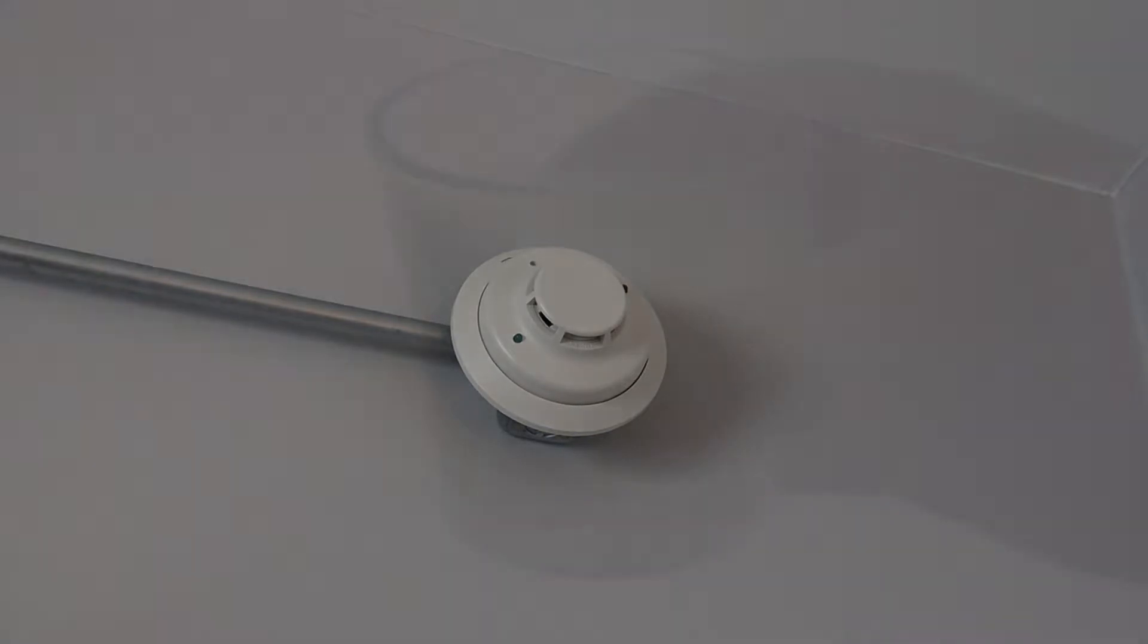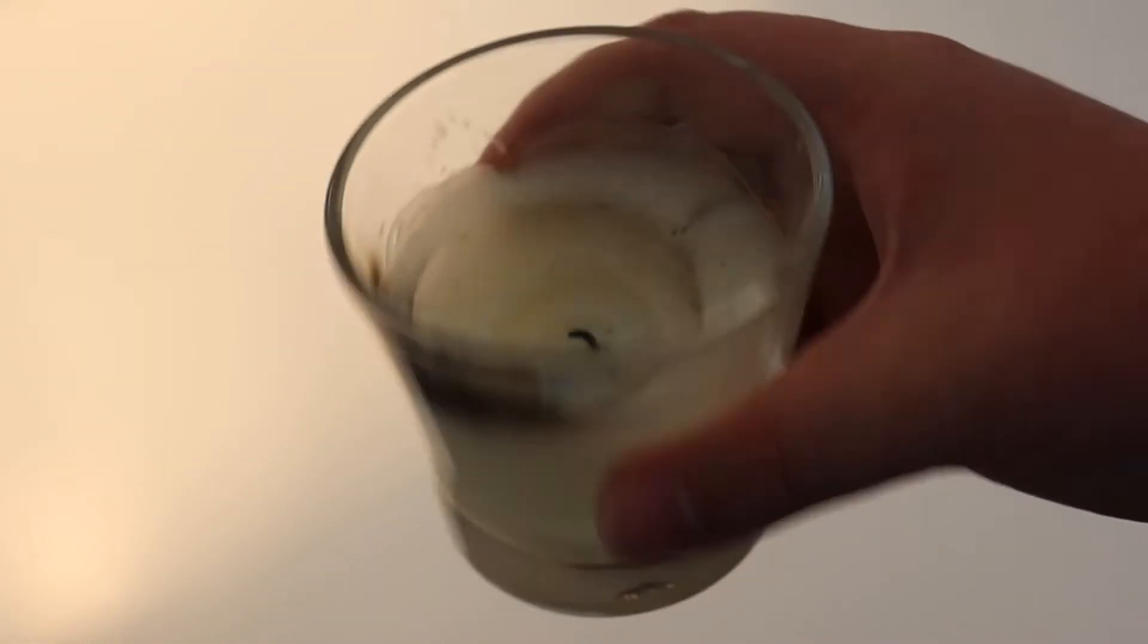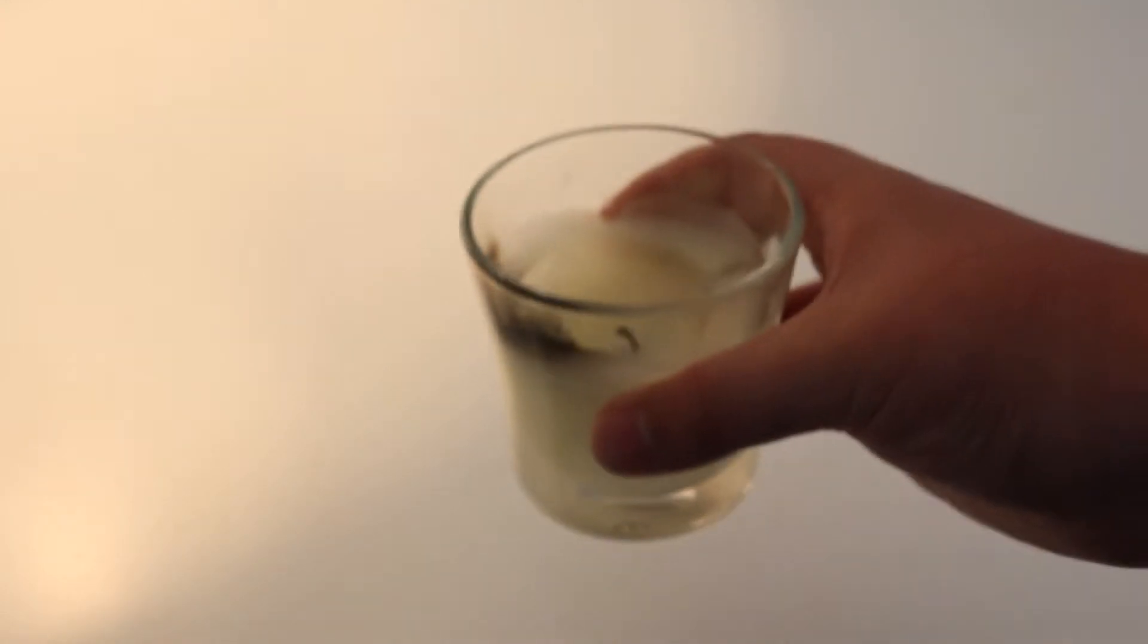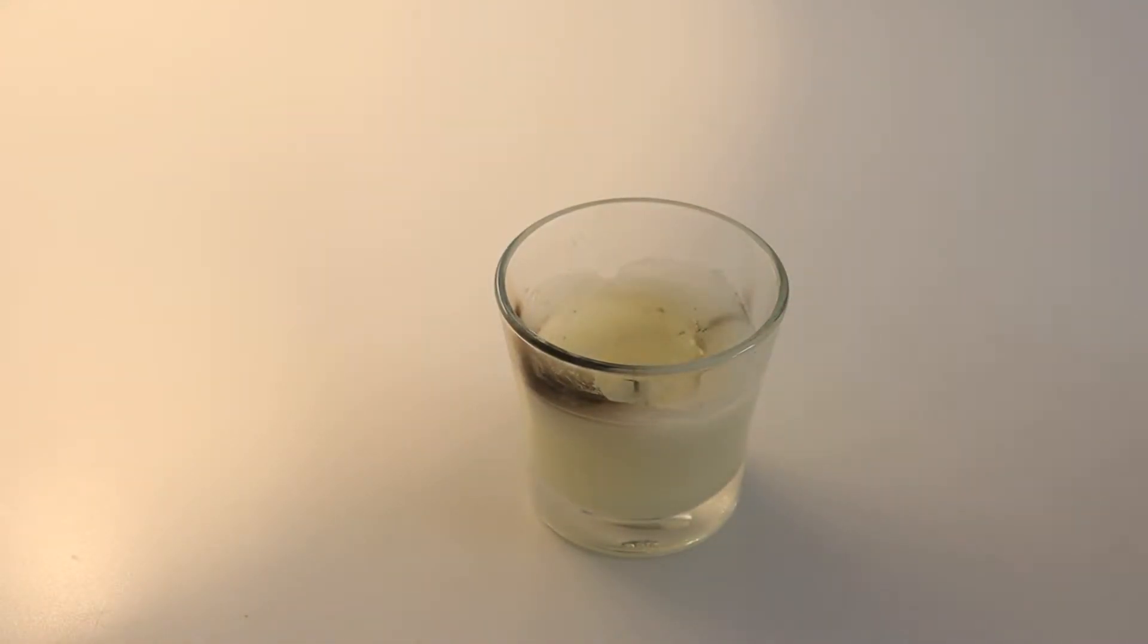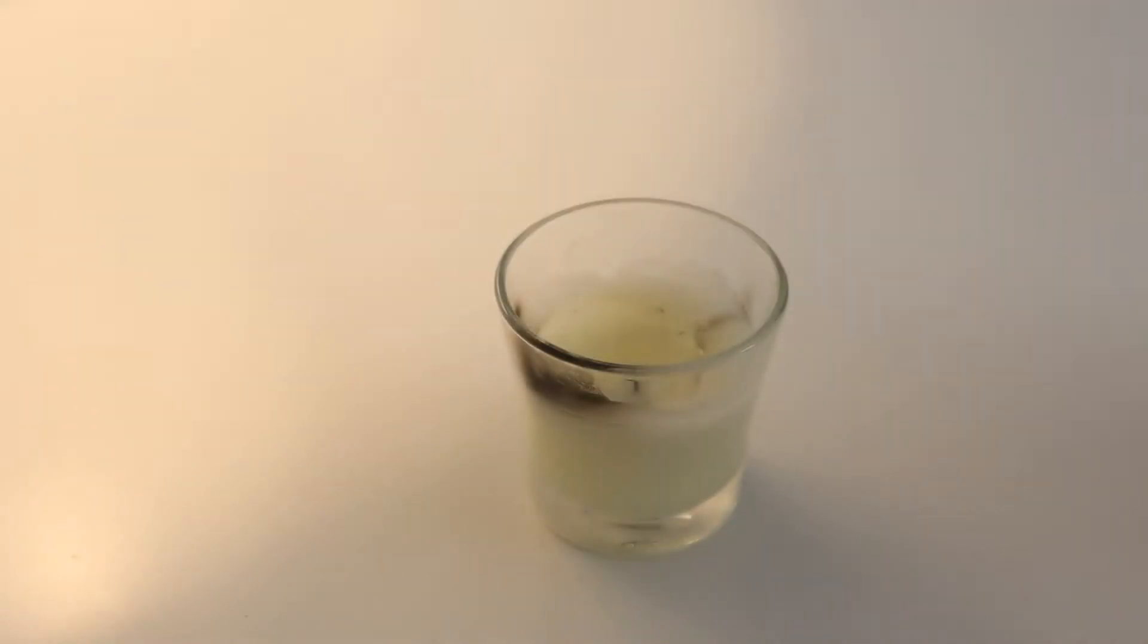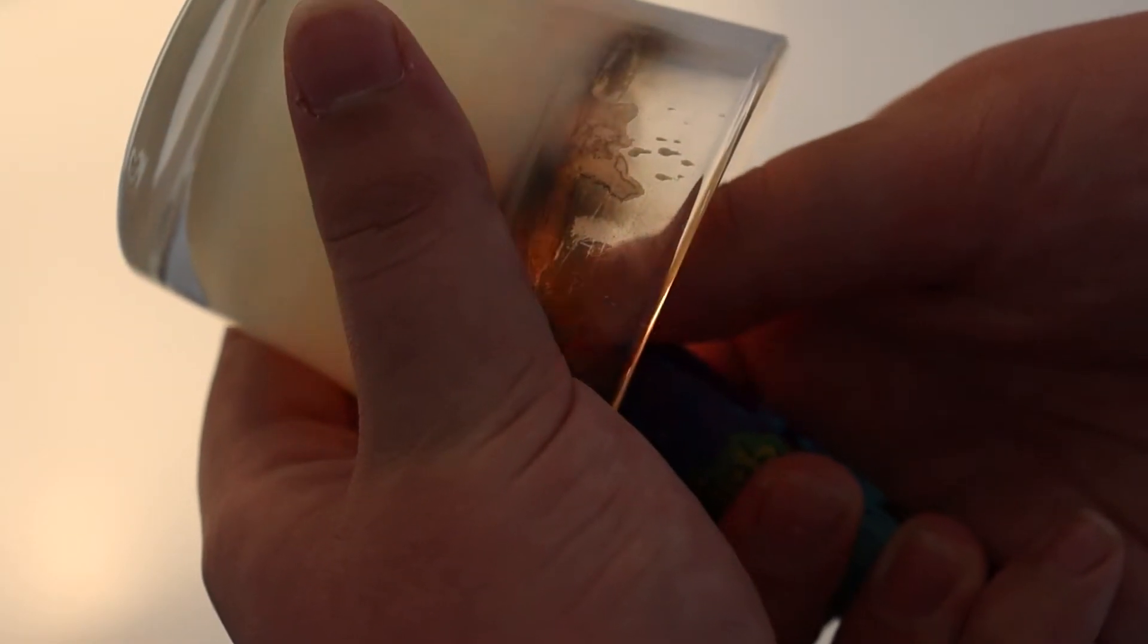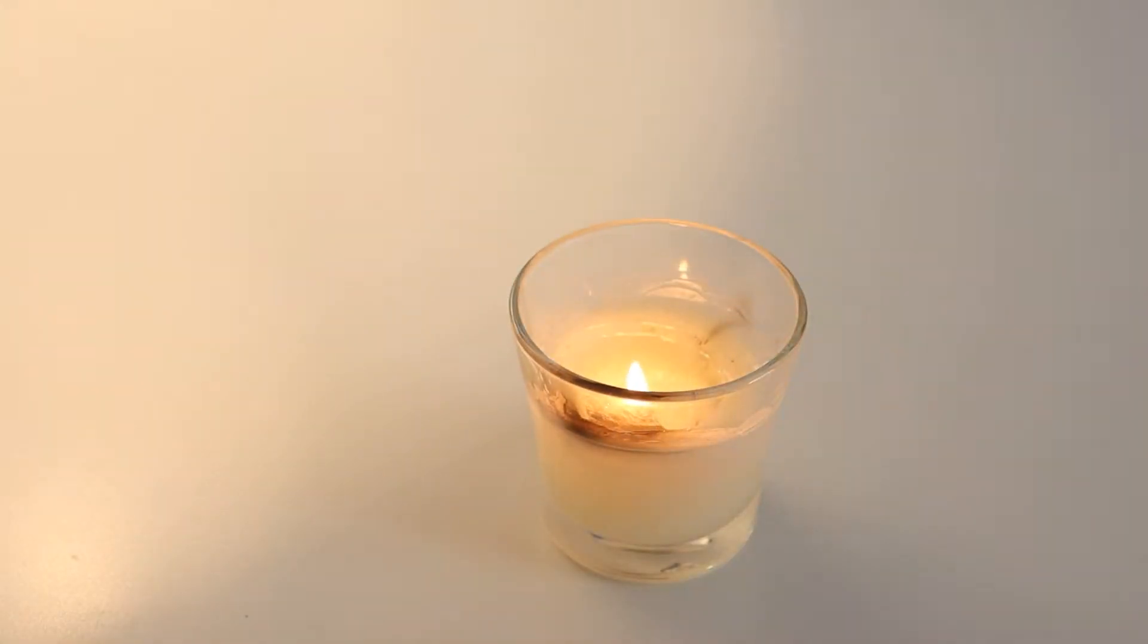All right, let's get to it. So as you can see, here's an old candle that I found, and we're gonna be lighting it using this lighter I found right here. And as you can see, the candle has now been lit.